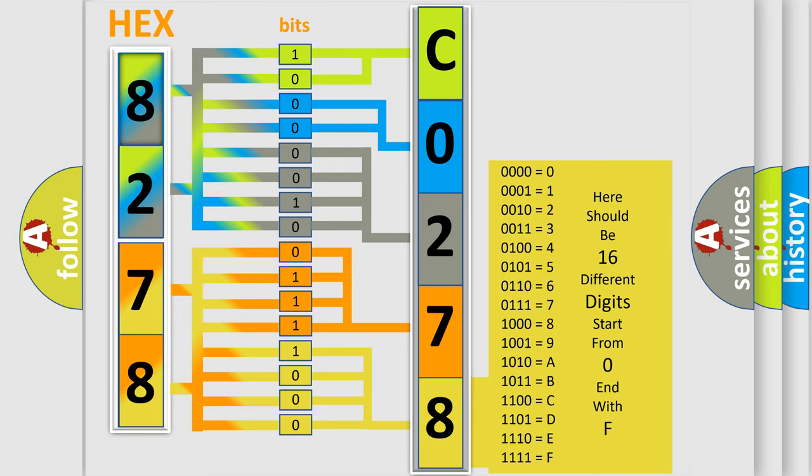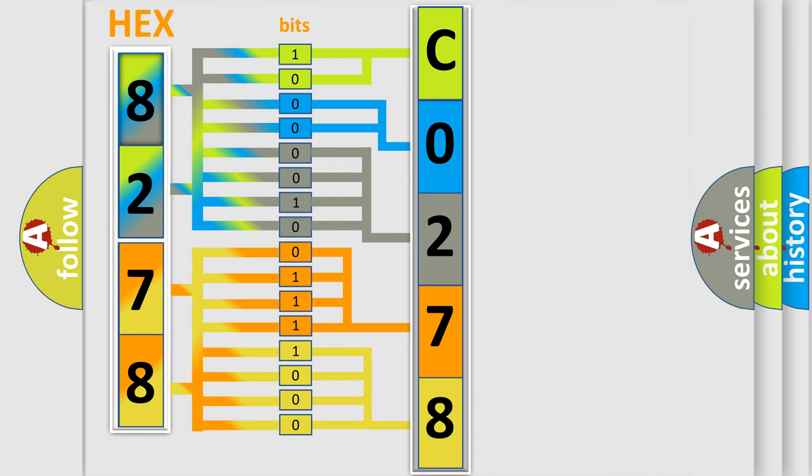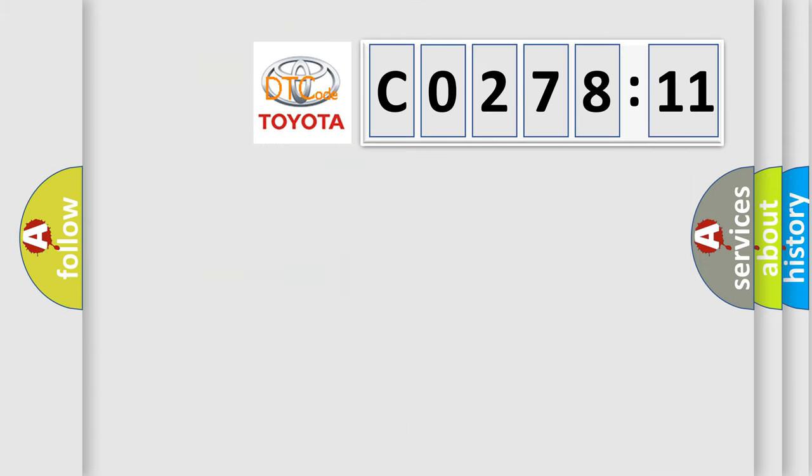We now know in what way the diagnostic tool translates the received information into a more comprehensible format. The number itself does not make sense to us if we cannot assign information about what it actually expresses.